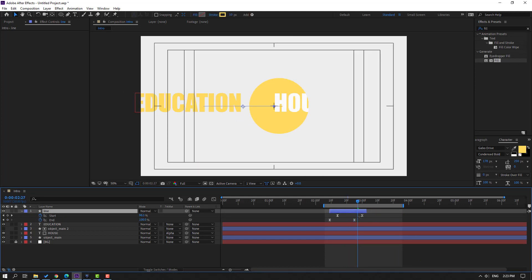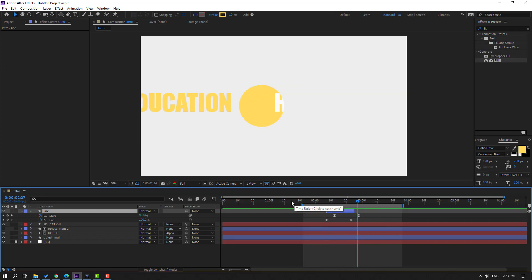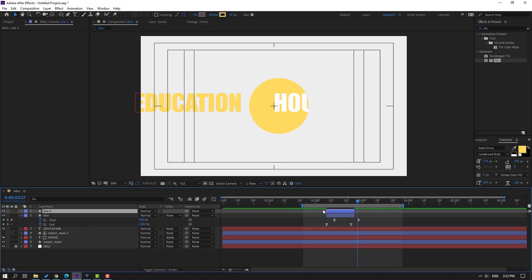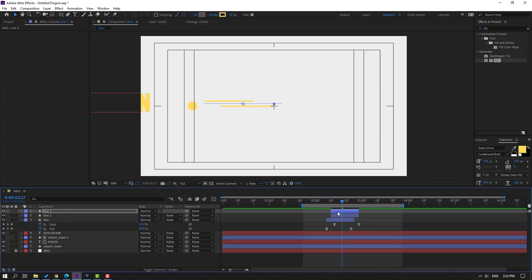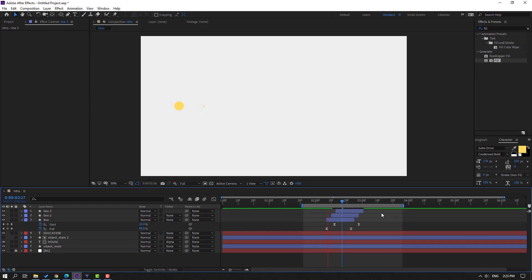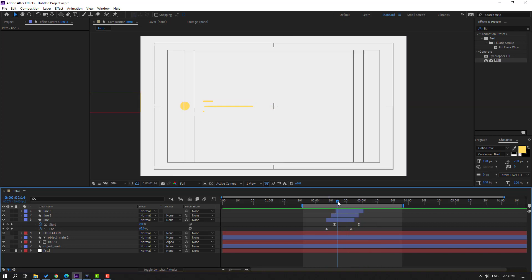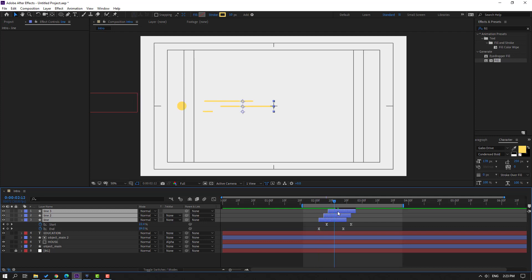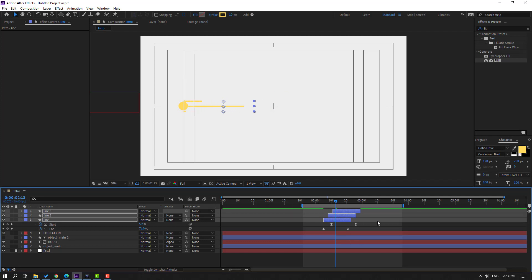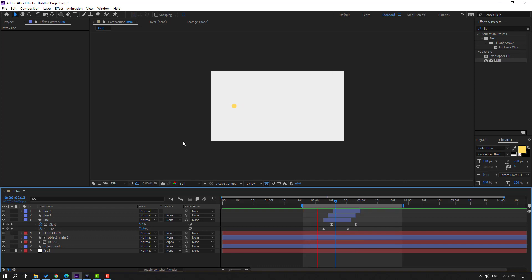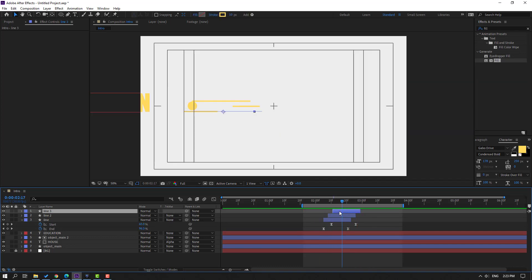Cut the layer and move to left. Ctrl+D to duplicate, move to right, move up. Ctrl+D again, move down, move to left. Select these layers and move to left, or move to right to position them. Move this shape layer to left. Select this layer and move up.